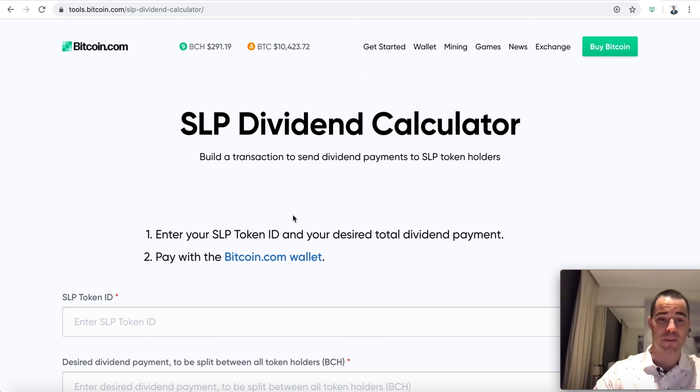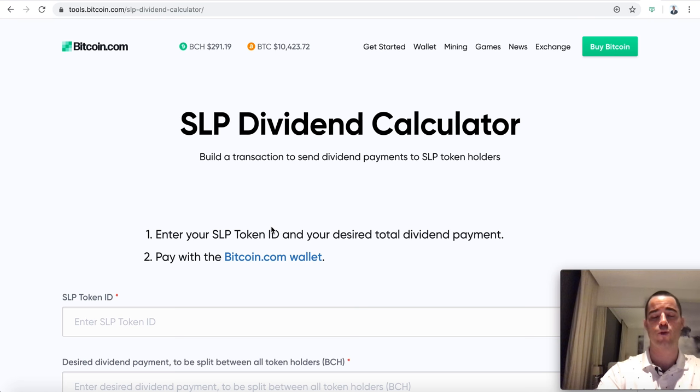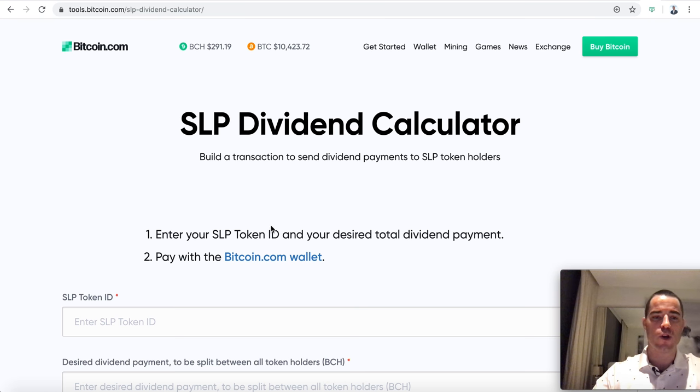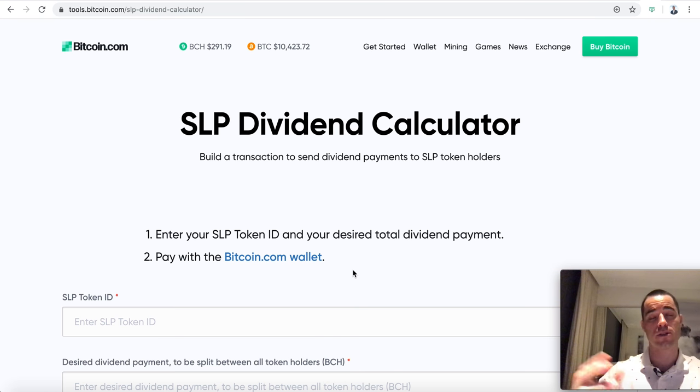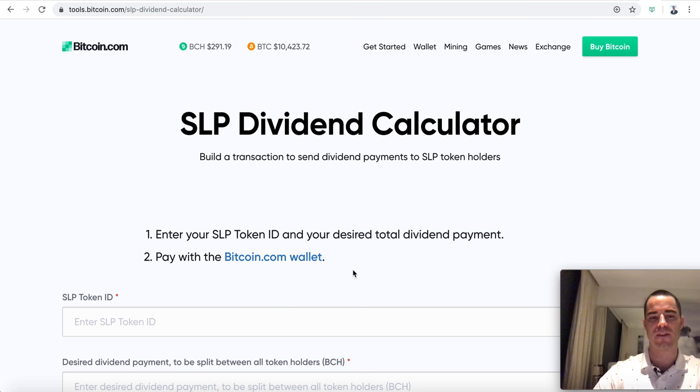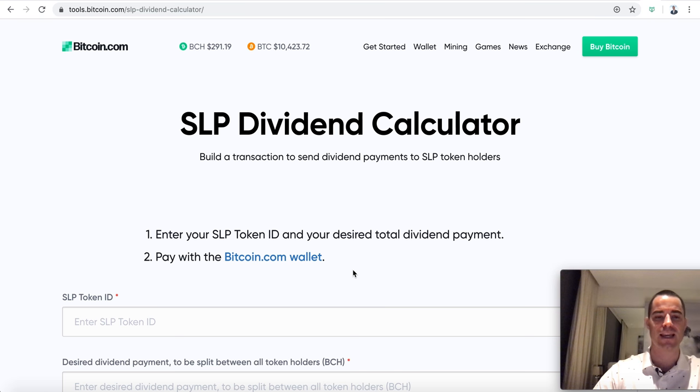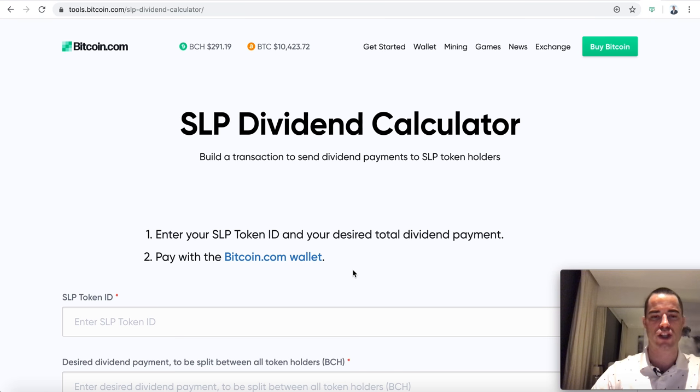We have an exchange, a price converter, an address format converter. This is the one we're going to talk about today - the SLP dividend calculator. It's just a simple page, but this is such a powerful tool for the entire cryptocurrency ecosystem.